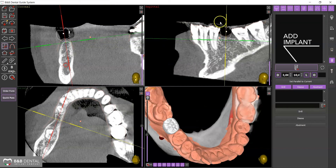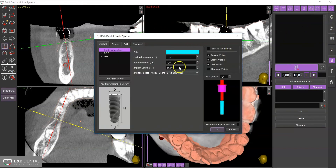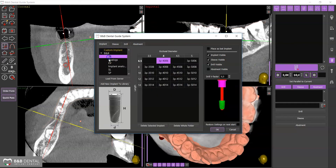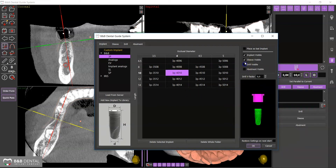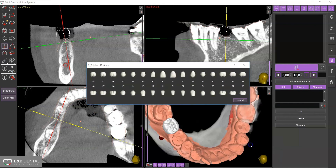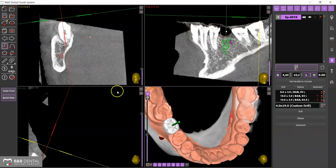Select the Add Implant icon. Select the line and the measurements of the implant to be inserted from the corresponding window, and select which elements — drill, sleeves, and implant — should be displayed. Confirm the level and select the position of the implant from the second window.